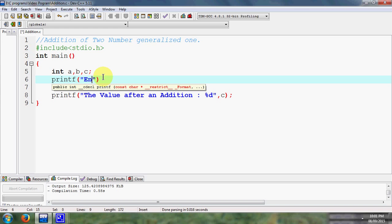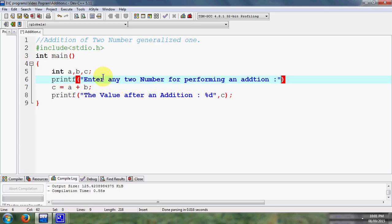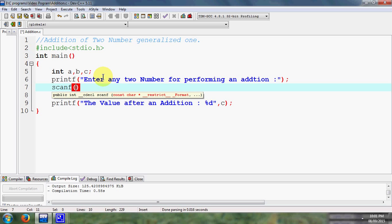So here I write enter any two number for performing an addition. I simply pass one message for taking two numbers from user. Now there is one another statement also available with us, that is scanf. Scanf is a statement having responsibility to take the data from input device such as keyboard and transfer to CPU.